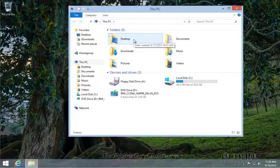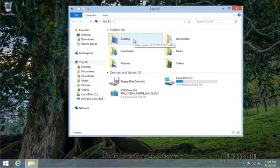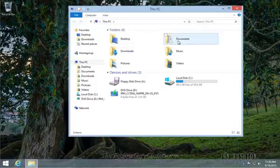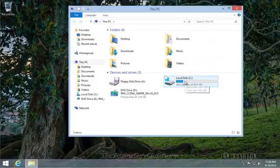you get a little pop-up window that gives you the date information, date created, etc. Documents, the same way. Hard drive, you get hard drive information.